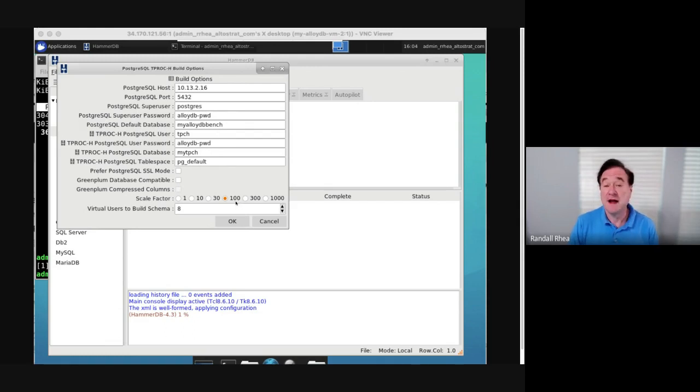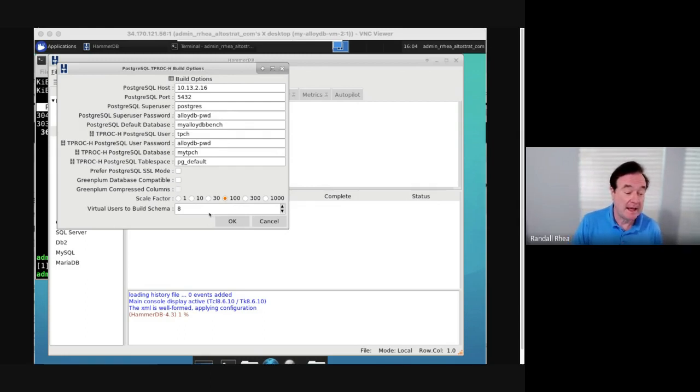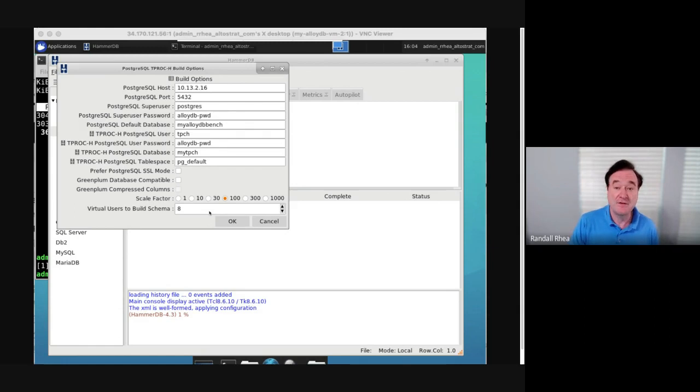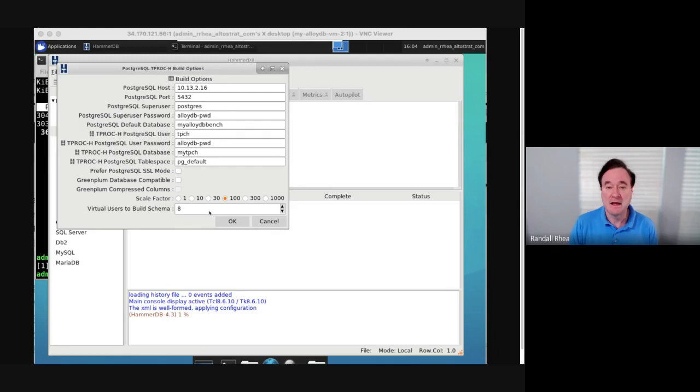I selected a scale factor of 100, which means 100 gigabytes, and I had eight threads loading the data. It takes a few hours to load this data, but it's done automatically by the HammerDB tool.